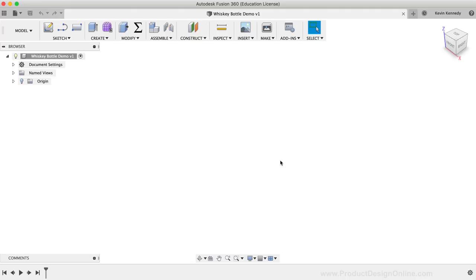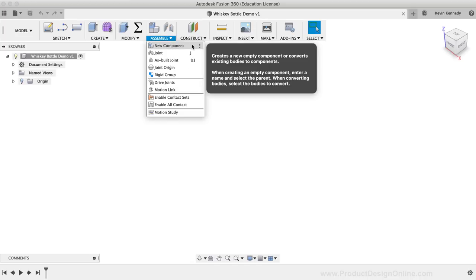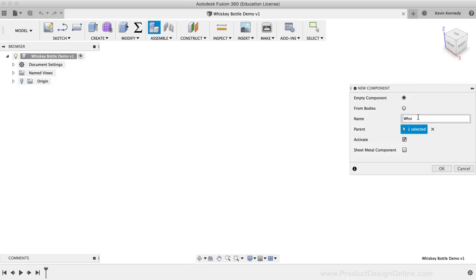I'll create a new component by selecting New Component from the Assemble dropdown list. Then I'll type out 'whiskey bottle' for the component name before clicking the OK button.